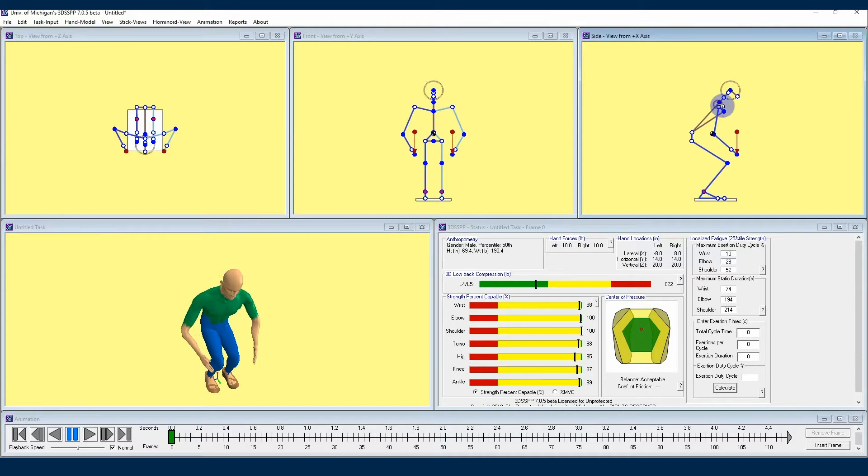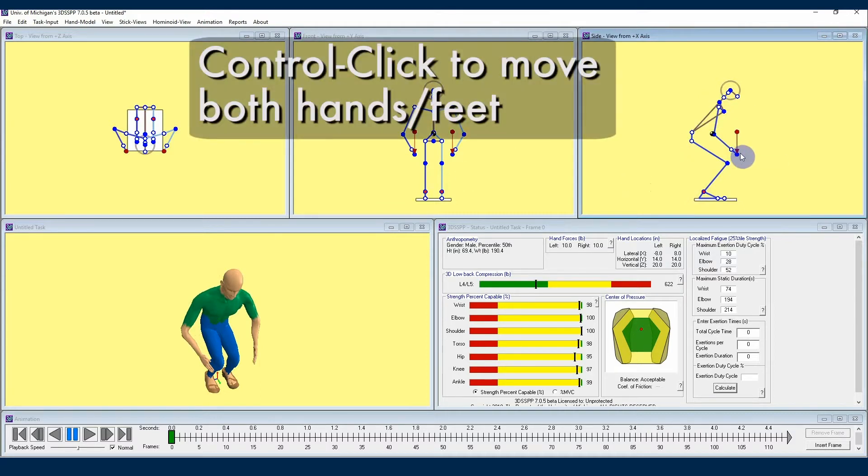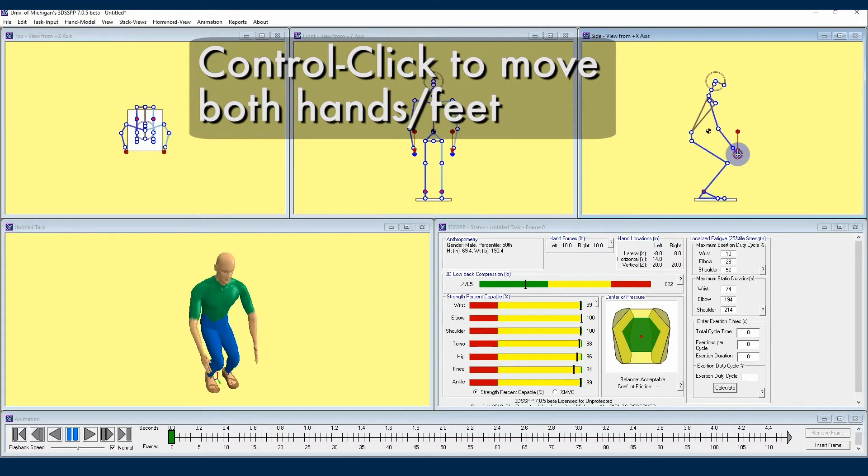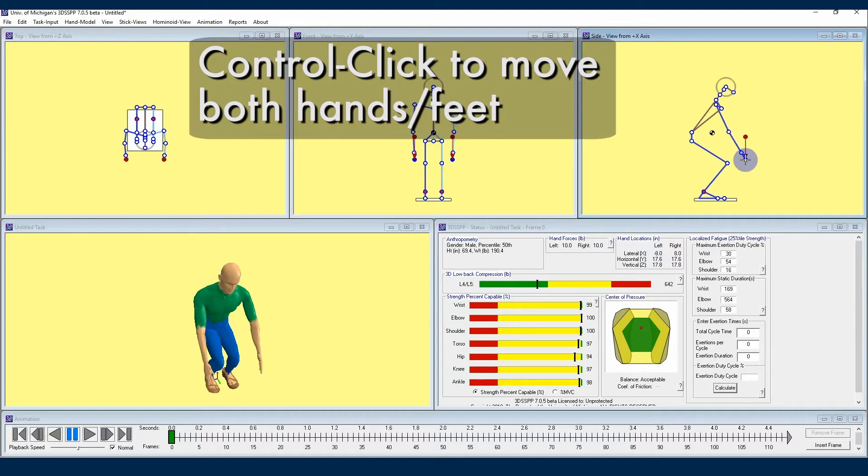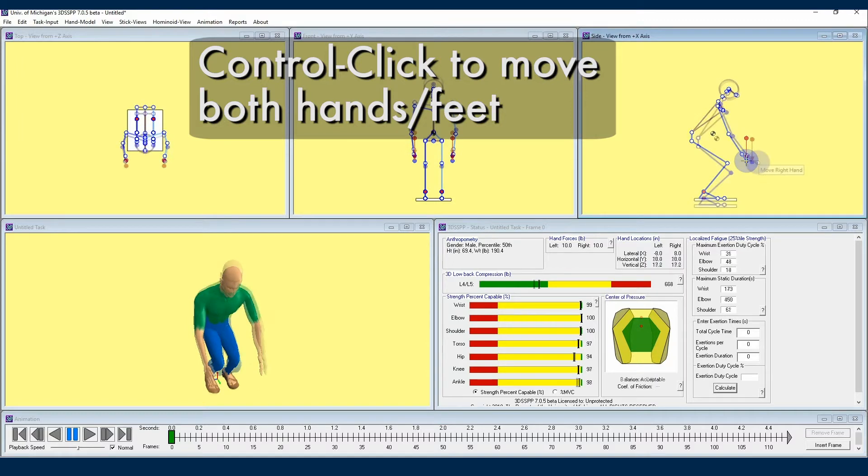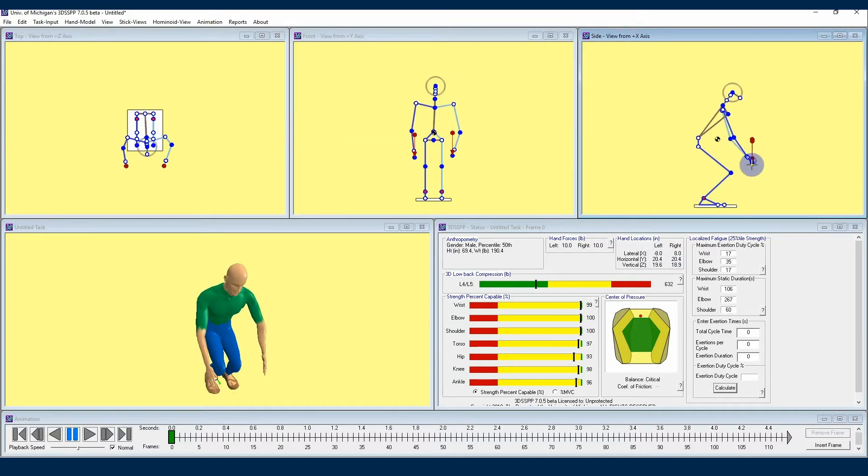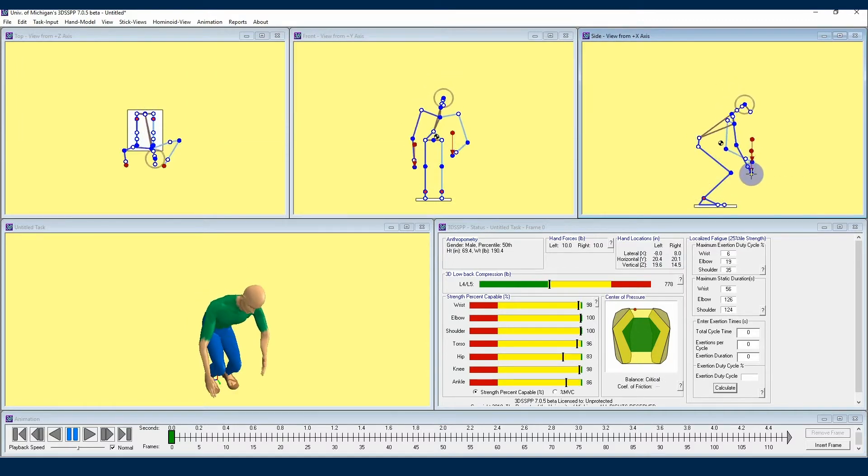If you want to change the hand and foot locations that are set by posture prediction, hit the control key and that will highlight only those two joints, and you now have the option of moving both feet or both hands with your mouse at the same time. If you do not hit the control key, you will only be able to move one hand at a time.